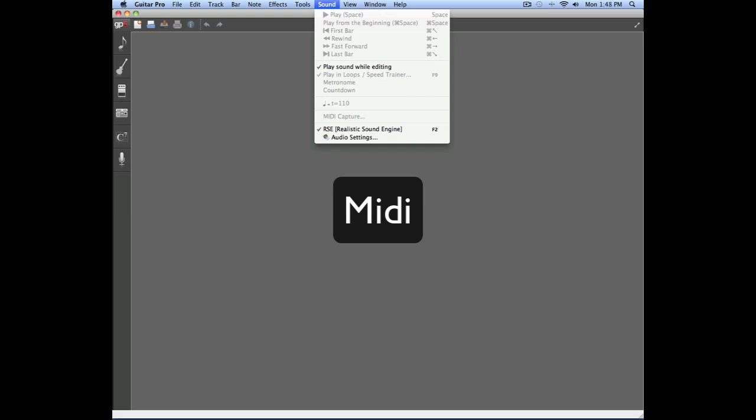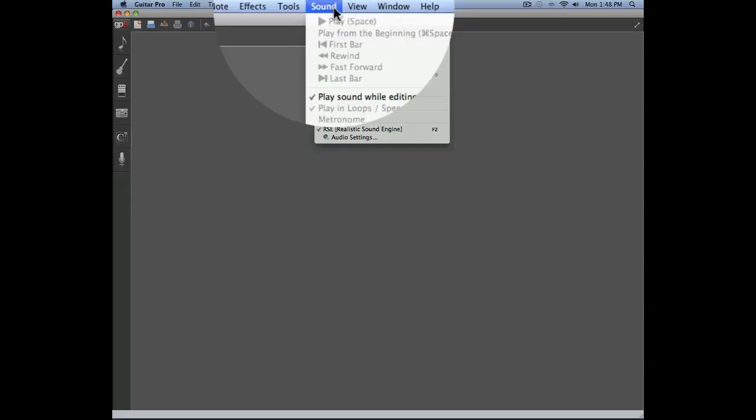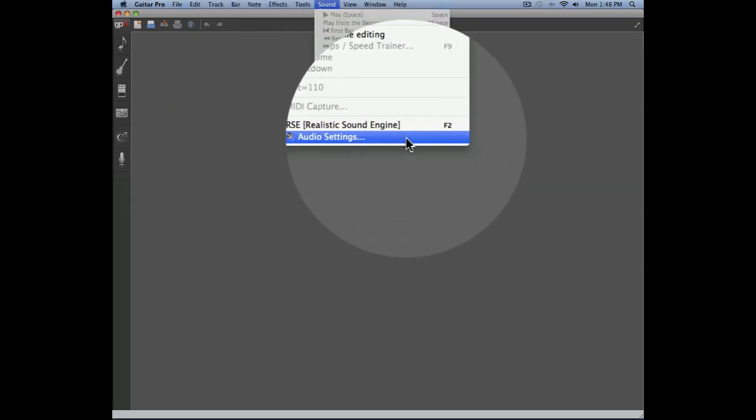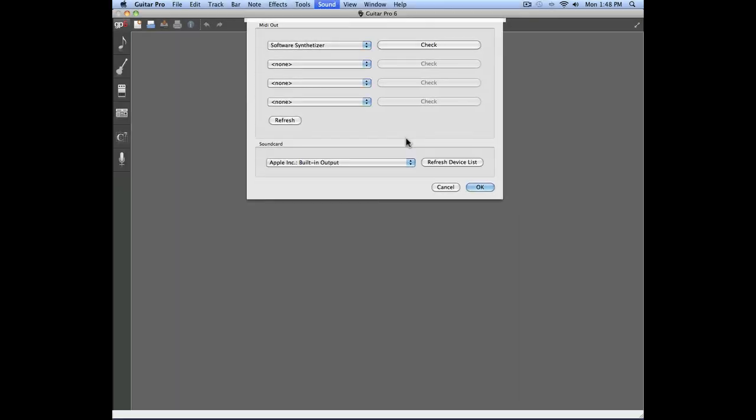The advantage is that MIDI doesn't require a very powerful computer to be used. Let's open the sound menu and open the audio settings. This is where I'm going to be able to tell the software where to transfer the MIDI information.